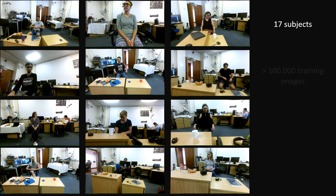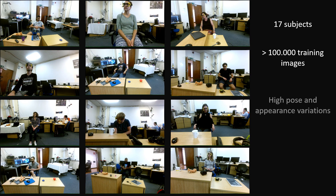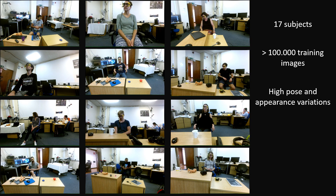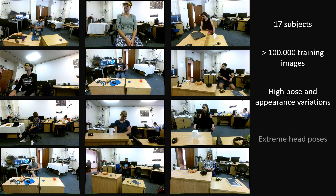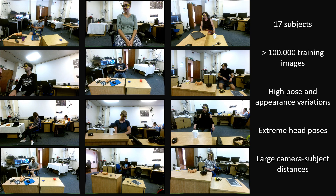Our new dataset contains 17 subjects and over 100,000 labelled training images. We varied the camera and subject pose for each recording and let the subject naturally explore their environment. The dataset is very challenging due to extreme head poses and large camera-subject distances of up to 2.9 metres.